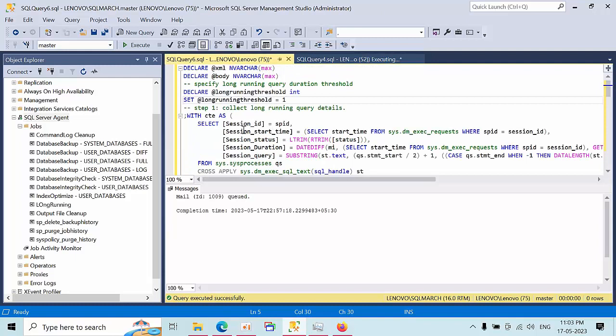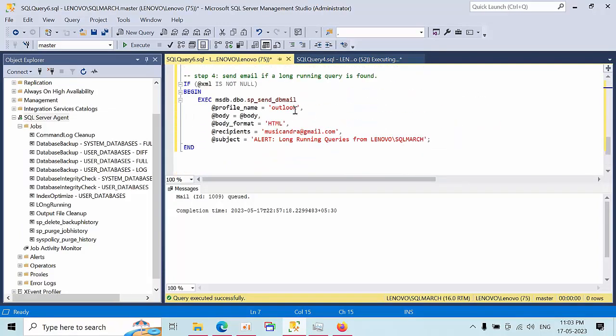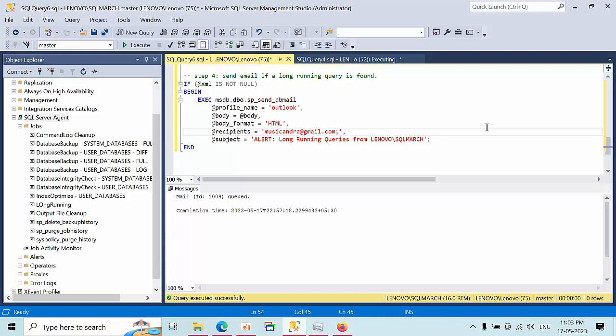T-SQL code in the long-running job. What you have to change here is you need to change your Outlook profile name and your email IDs. If you have multiple email IDs, you can put the semicolon and place any number of email IDs, or you can simply mention your group DL.